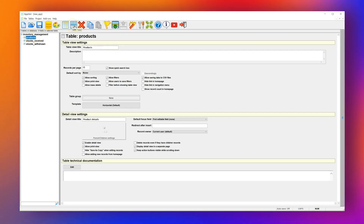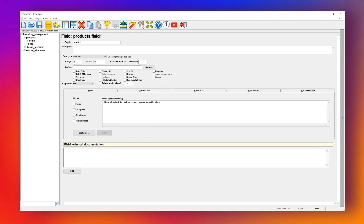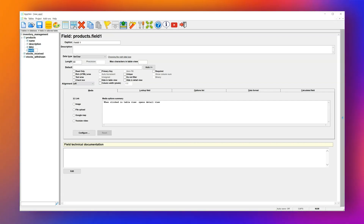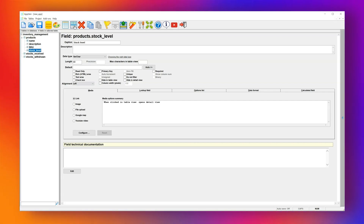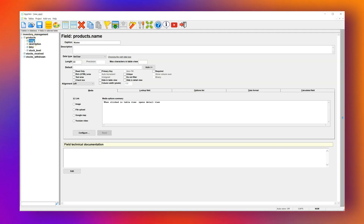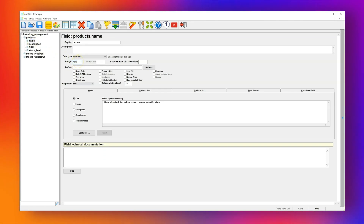Now we'll define the fields for our tables. For the Products table, we'll add the following fields: Product Name, Description, SKU — which stands for Stock Keeping Unit and uniquely identifies each product — and Stock Level. Let's assign data types to each field. Product Name will use a varchar of 100 characters. Description will use a text field.